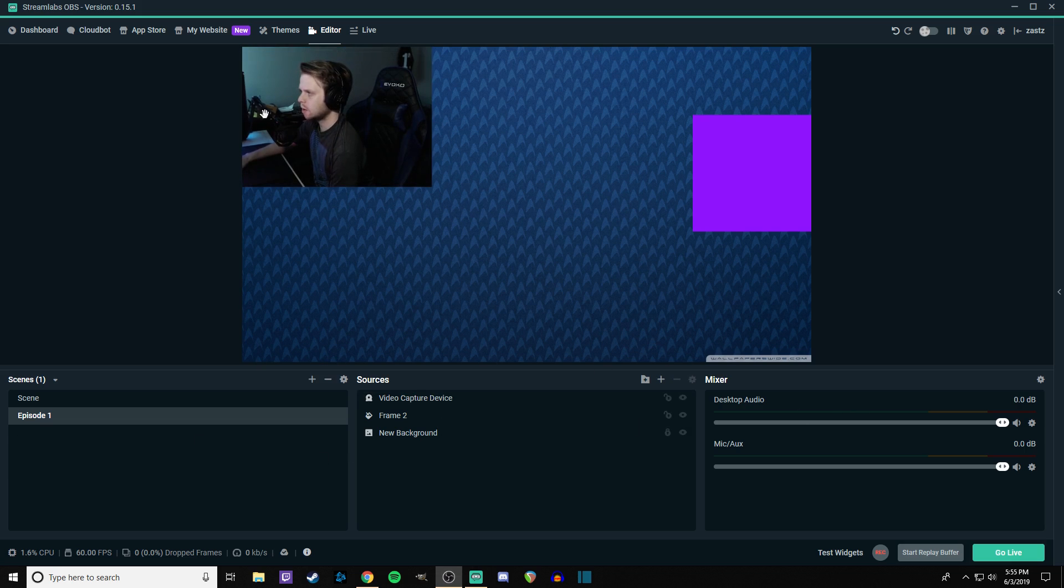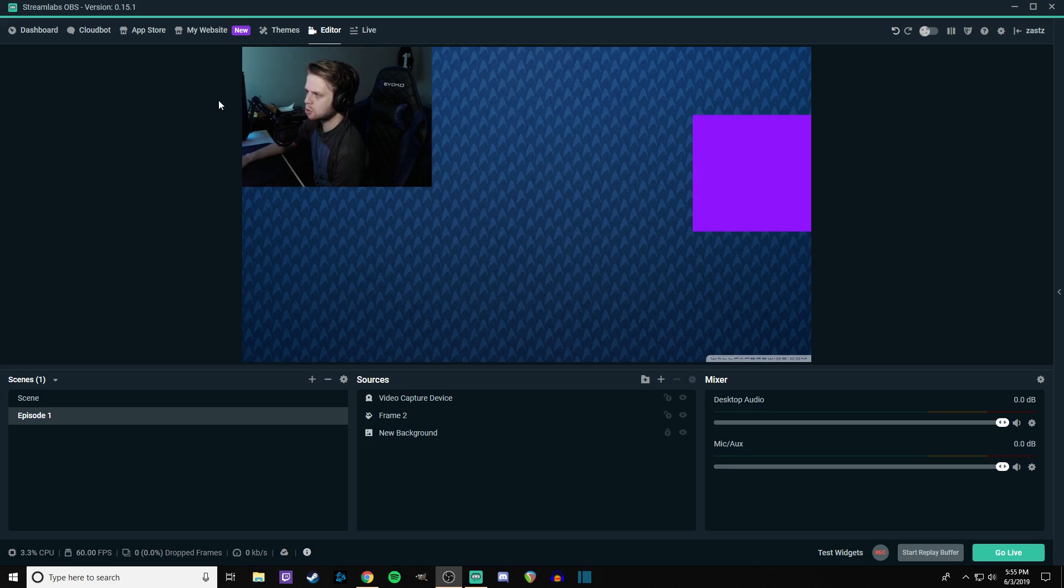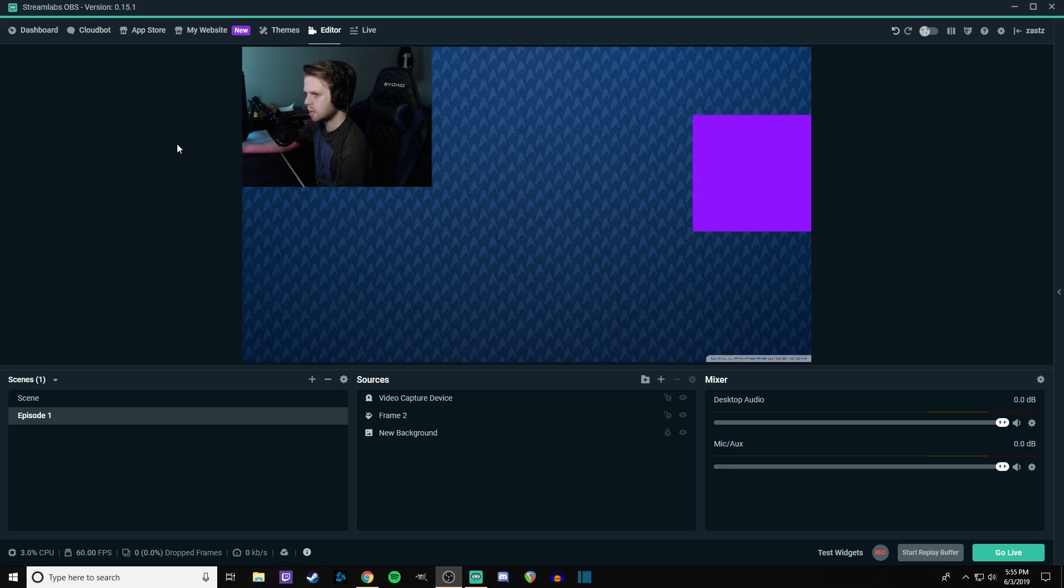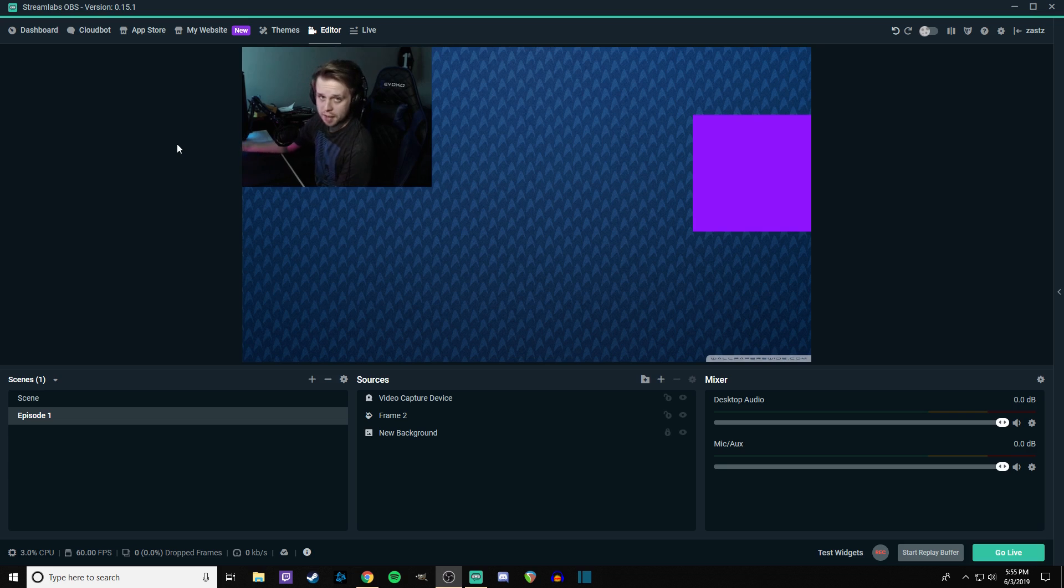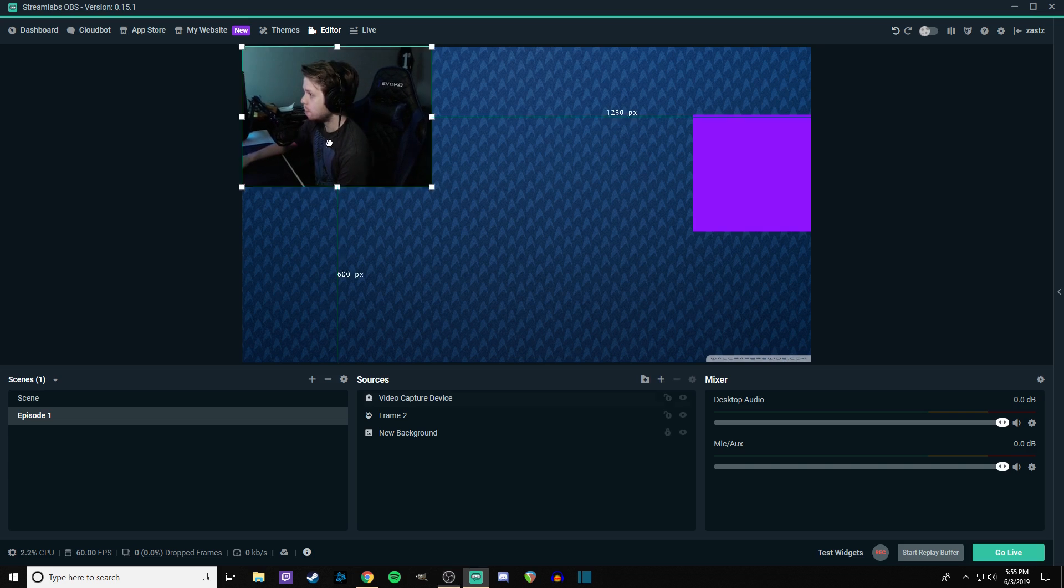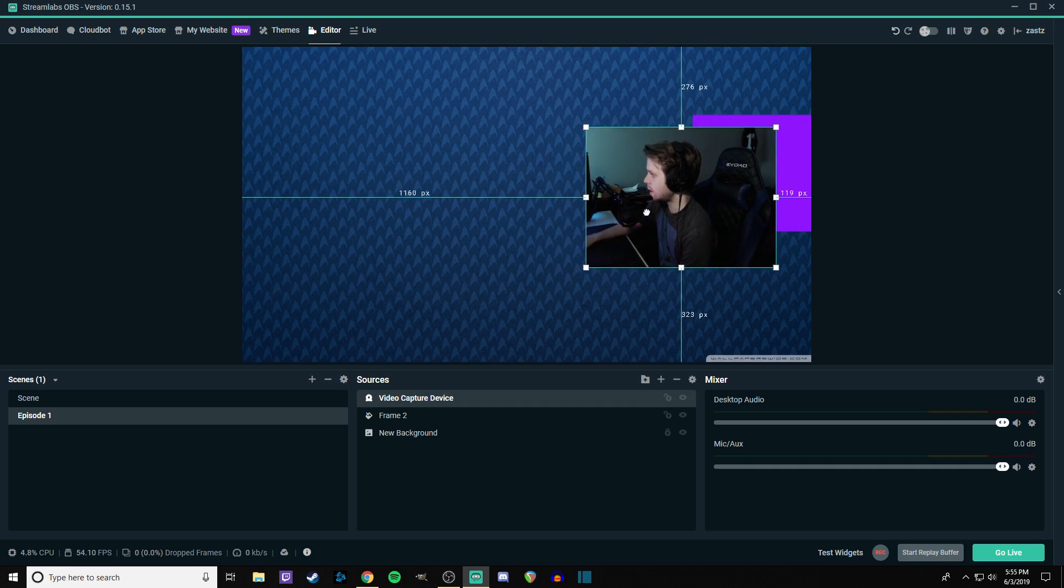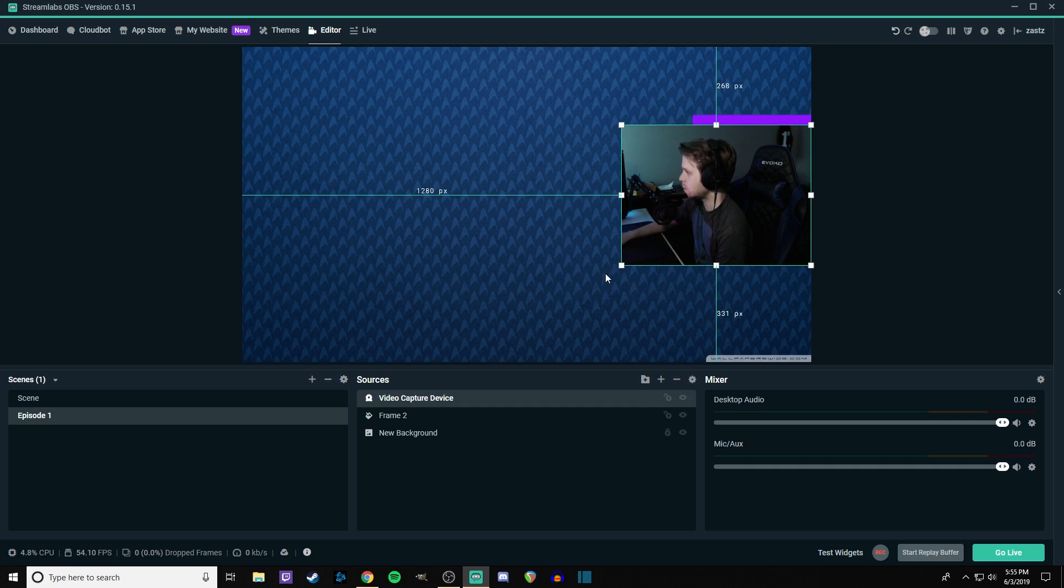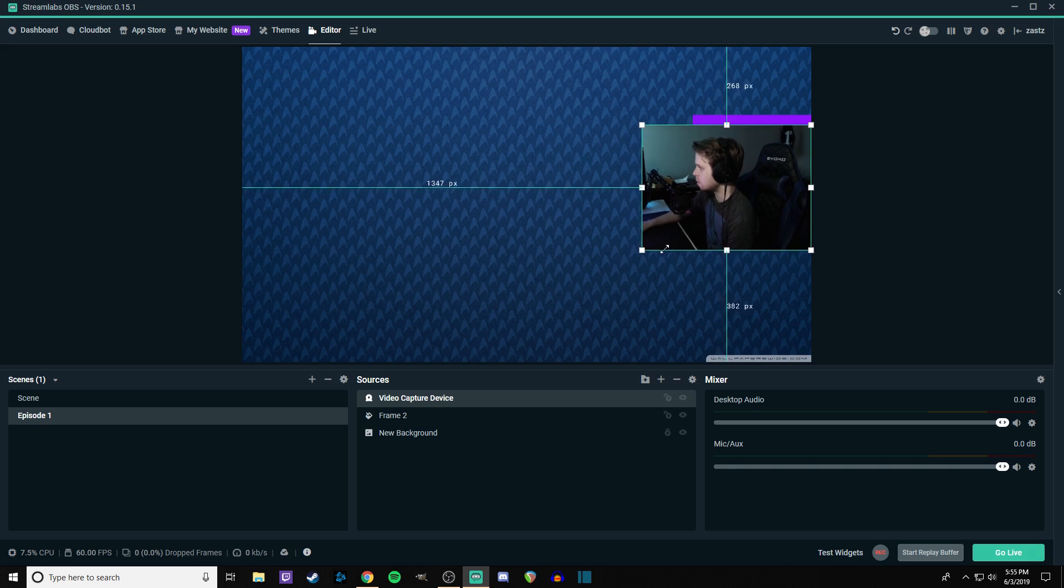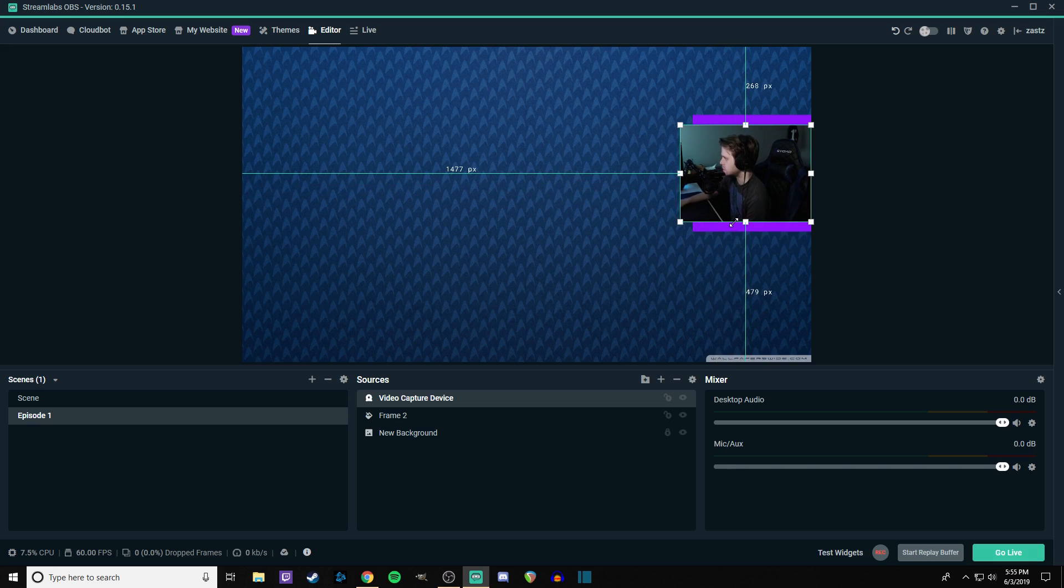Okay, here we are. The webcam is showing now. It wasn't working because I had OBS running before I had Streamlabs OBS running. So that was the issue. So we're going to bring this over here. We're going to shrink it down because we don't want the webcam to be that big.